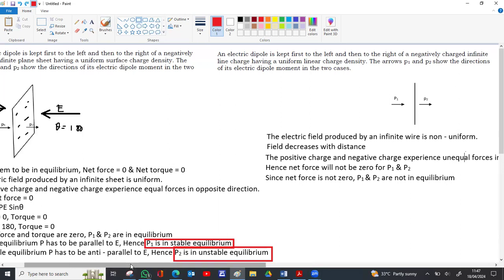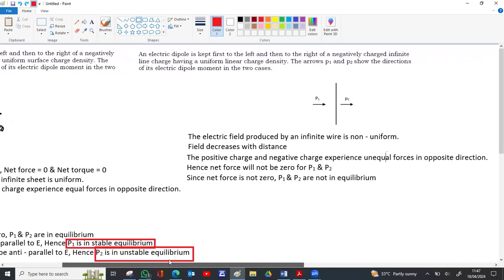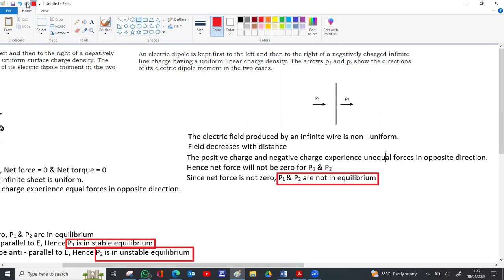The basic condition for equilibrium is that net force and net torque must both be zero. Here the net force itself is not zero, so there is no need to check the torque. If any one of the two conditions is violated, the system is automatically not in equilibrium. Since p1 and p2 both experience a non-zero net force, both p1 and p2 are not in equilibrium.